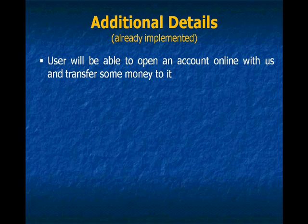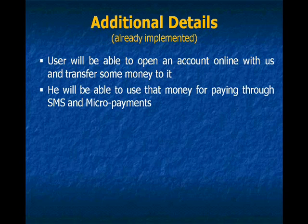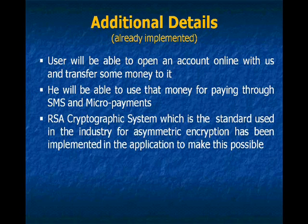So users will be able to open an account online with MobSocial and transfer some money. They will be able to use that money for paying through SMS and micropayments.